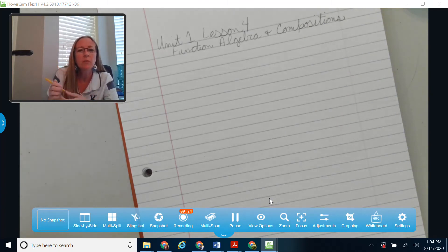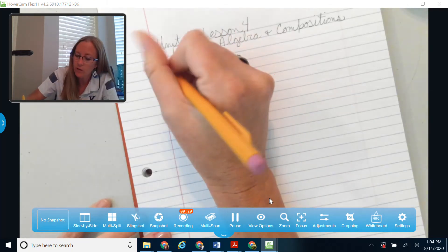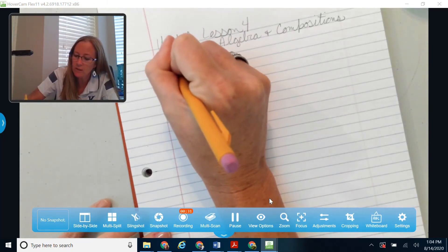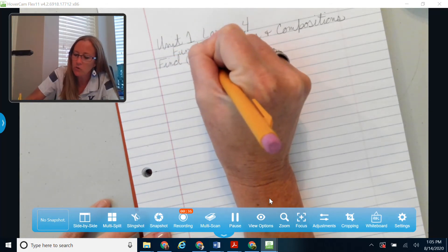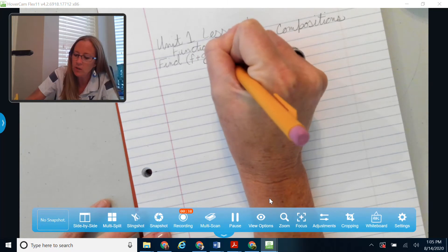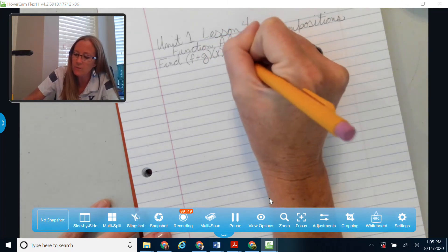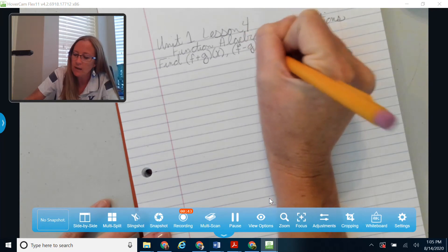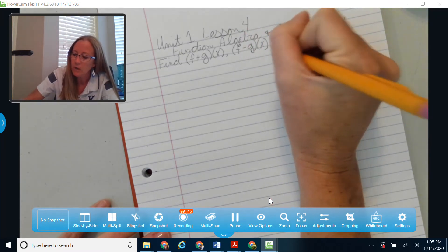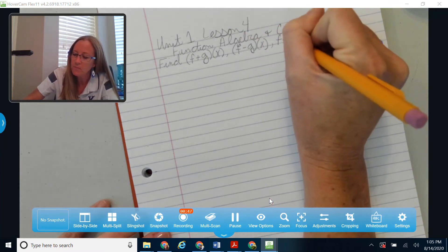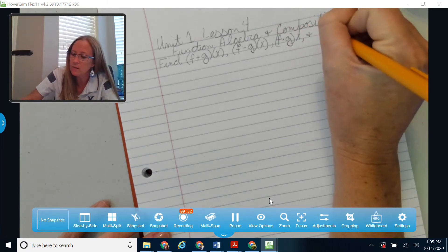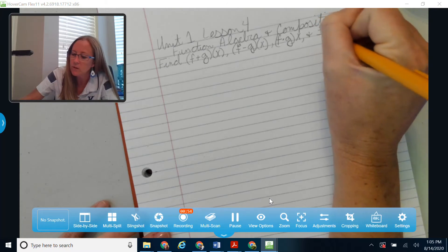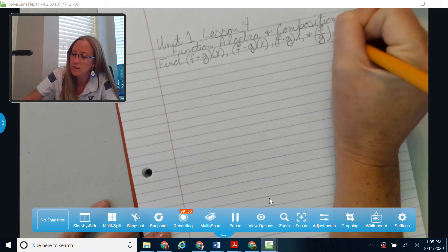A lot of this will be kind of a review. I think you've seen a lot of function algebra before. When we talk about function algebra, I'm going to do a lot of examples today. We're going to talk about finding — given two functions f and g — what happens if you add them together, subtract, multiply, and finally divide f divided by g of x.